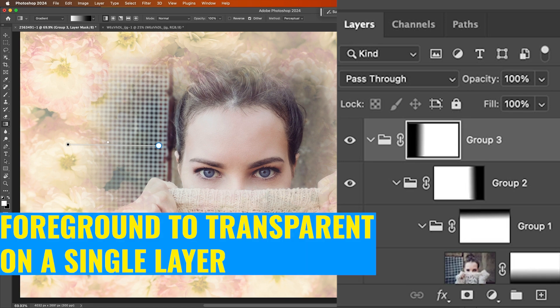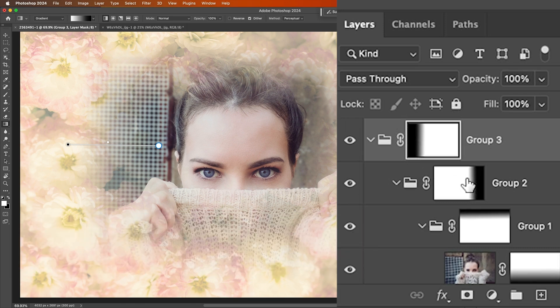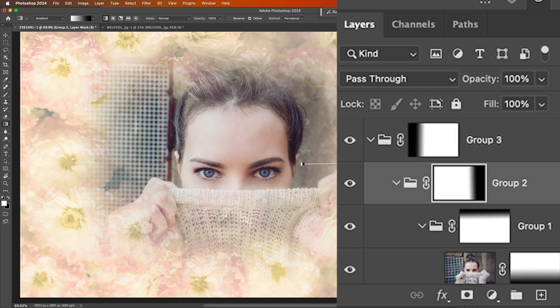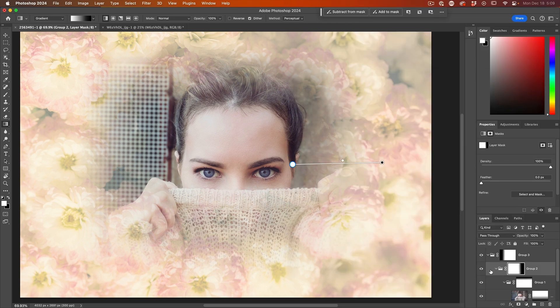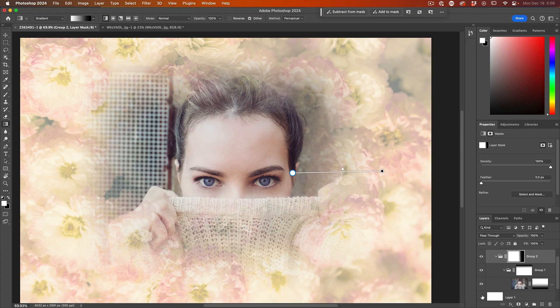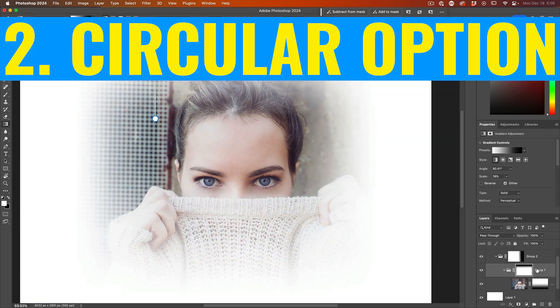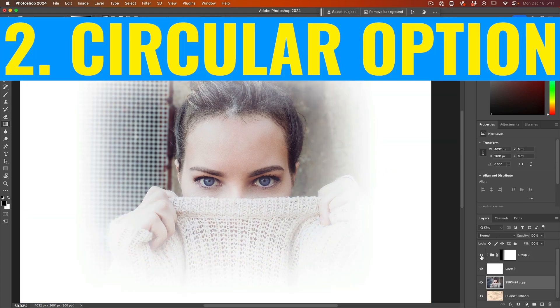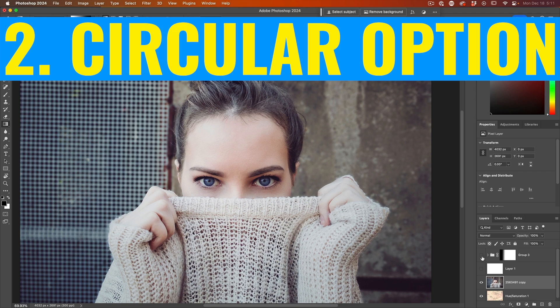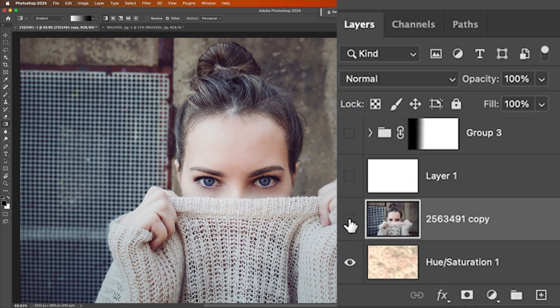Now you can do a foreground to transparent if you want. But doing it this way, that means I can go into any of these layer masks. And I can adjust these gradients later on, which gives me more control. Once again, if we want to see it on white. For now, I'm just going to hide these. And so what we have is a layer on a background.